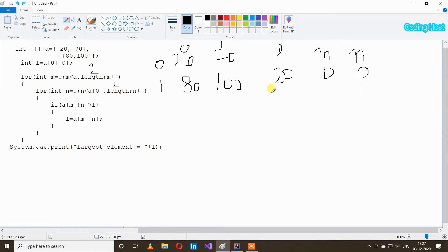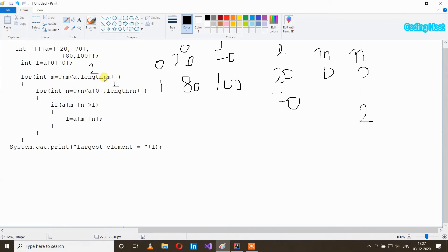After that n plus plus, so n will become 2. It will check that n is less than a[0].length — n is 2 and it is not less than 2, so this condition is false and this loop will break. After that m plus plus, so m will become 1. It will check that m is less than a.length — m is 1 and it is less than 2, so our condition is true and we again get inside our loop. Now n loop will start from zero again.